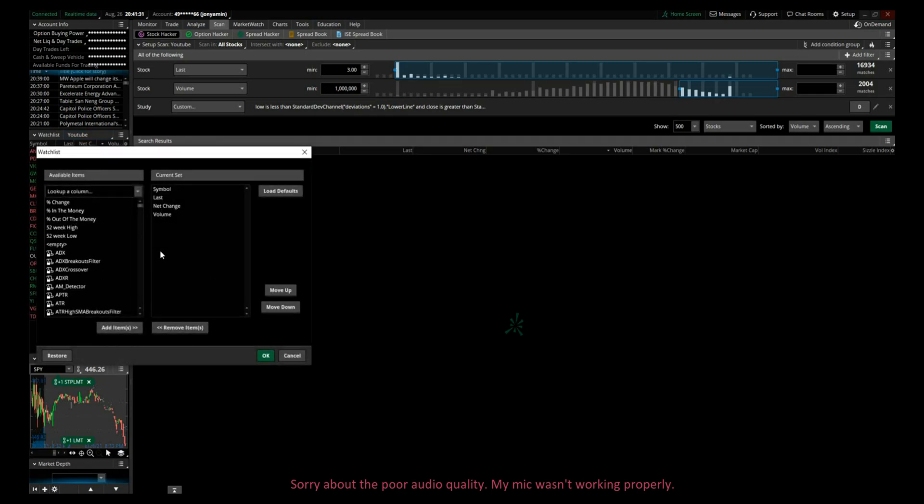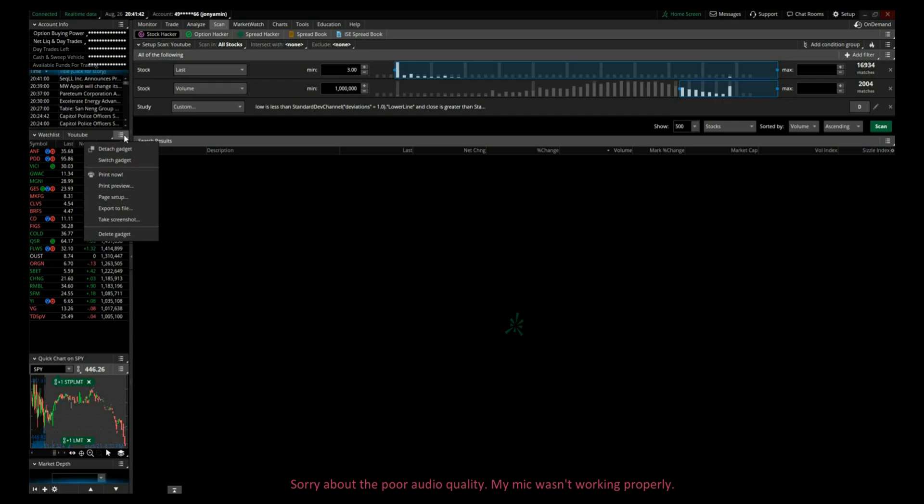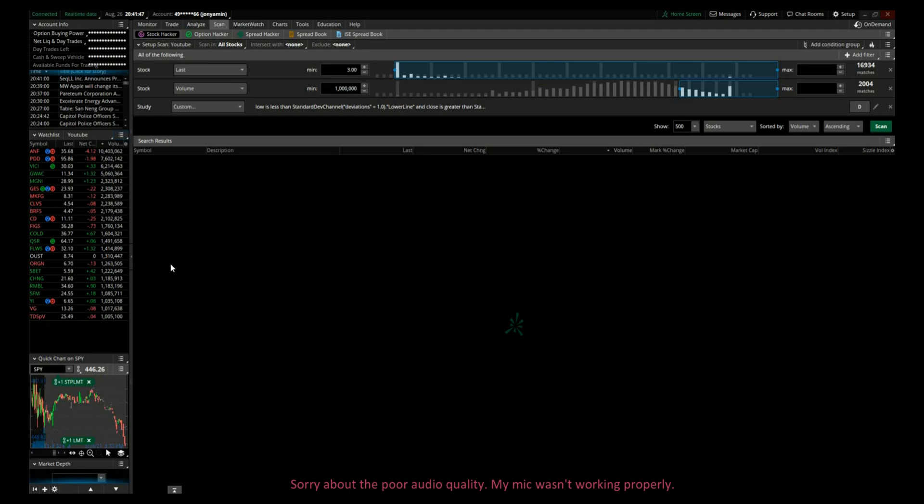Now you can also customize that scanner to your needs. You can put in stuff that you'd like to see. I have symbol, the last price, the net change, and the volume, but you can add whatever you like. Also, you can add an alert. You can customize the sound of the alert so you know it's hitting your scanner. I'll show you how to do that.